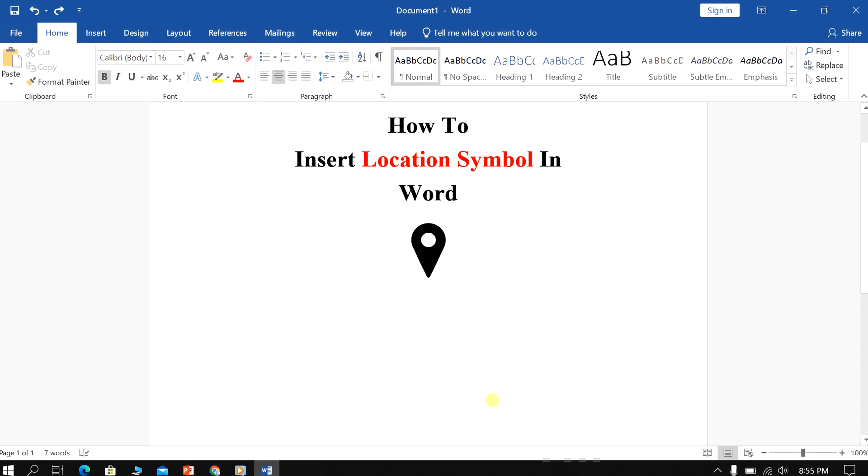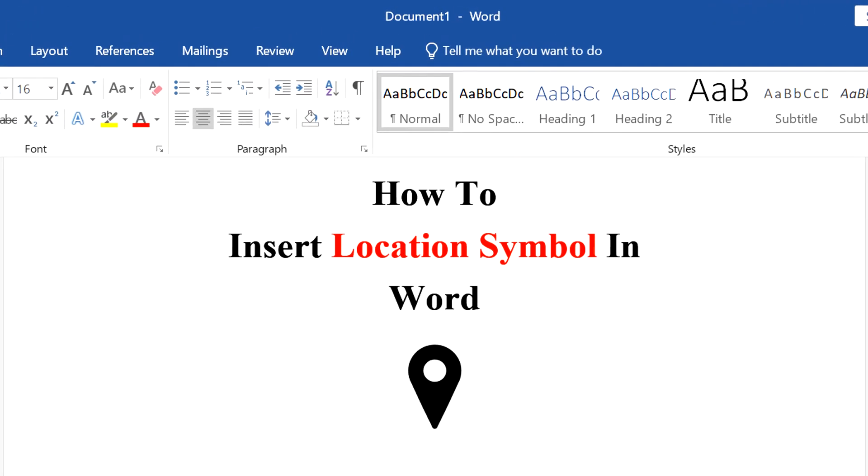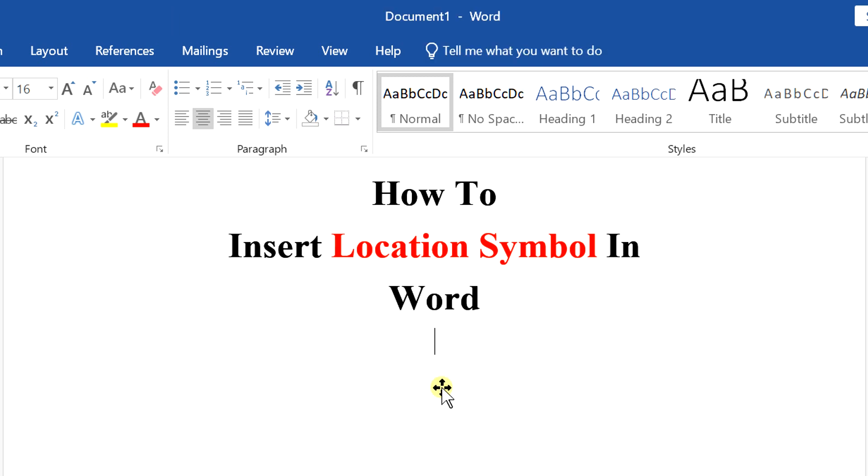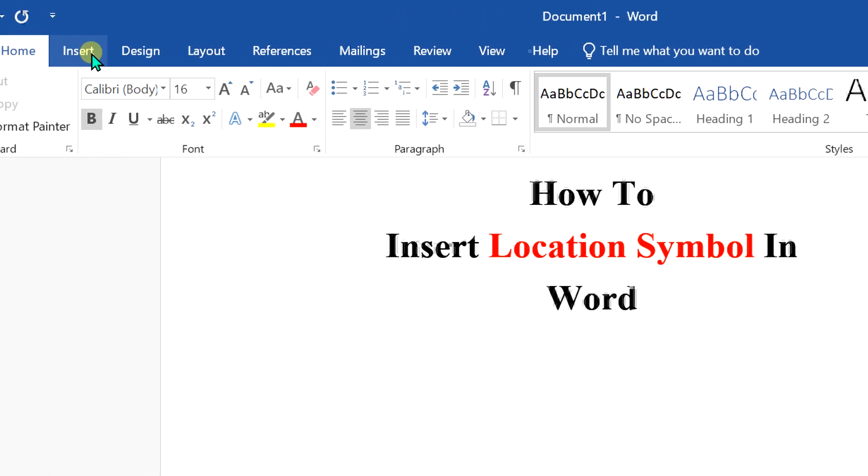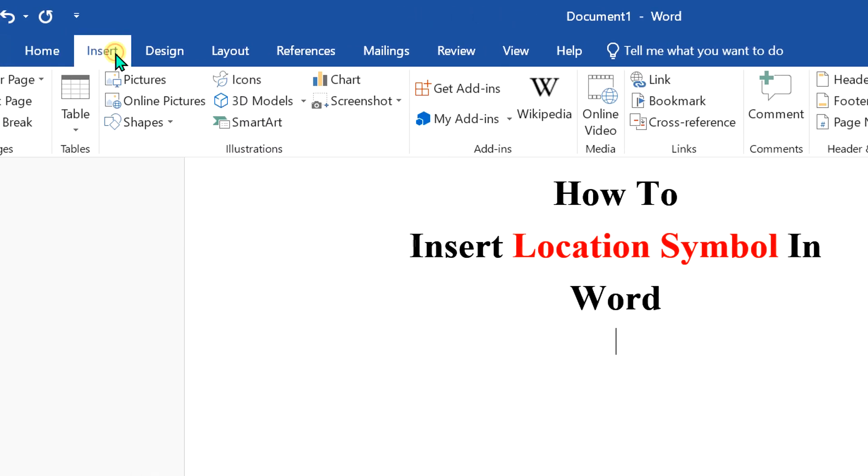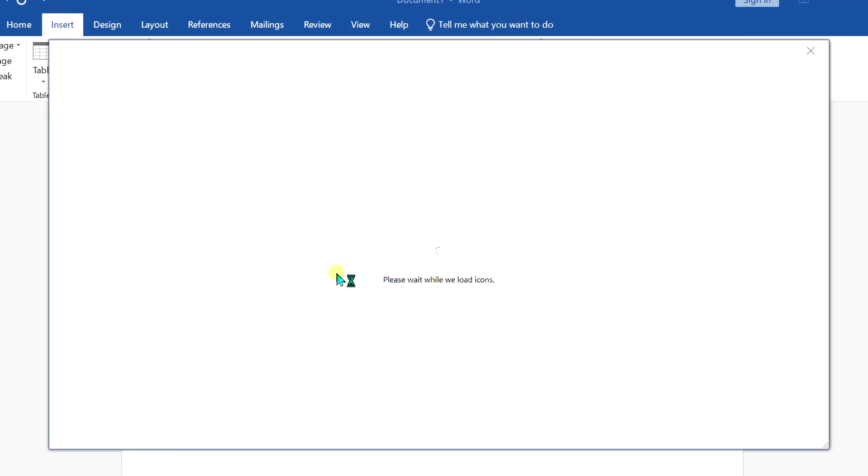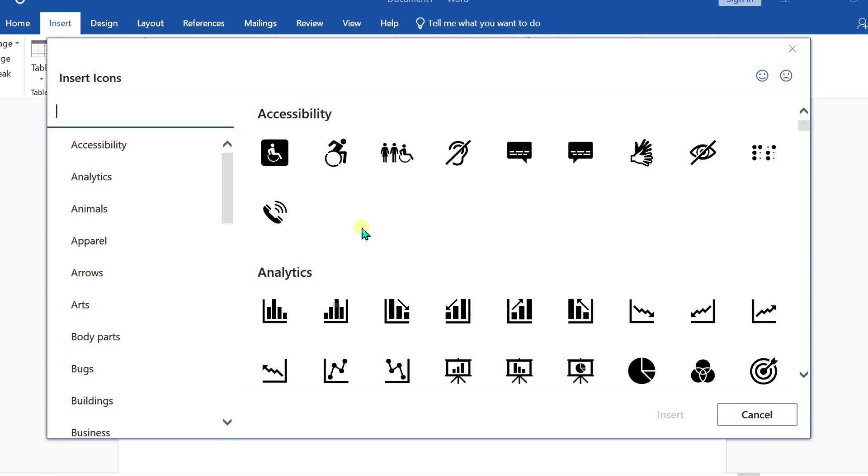In this video, I will show you how to insert a location symbol in Word. Let's get started. I will delete this symbol to show you. In Word 2019, click on the Insert menu, and under the Insert menu, you will see your option icons. Click on this insert an icon option, and a dashboard will appear like this.